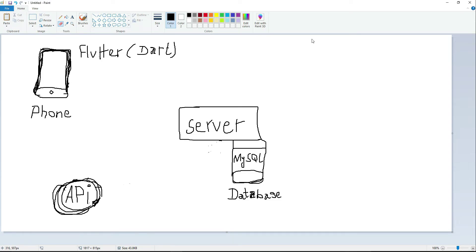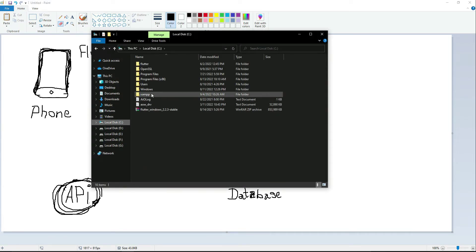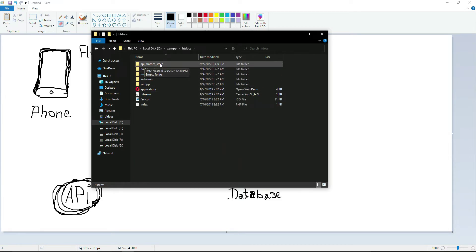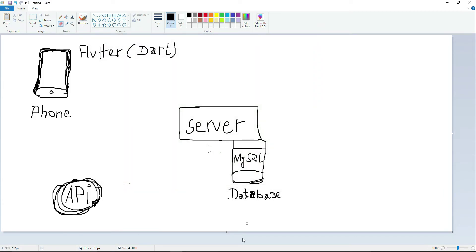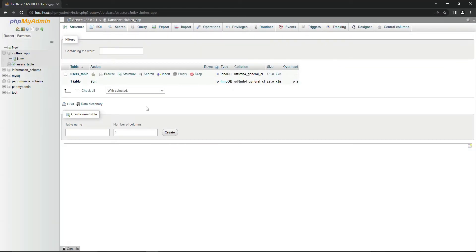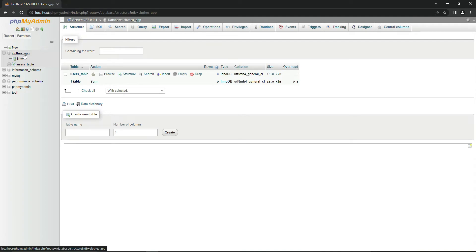Then comes the API — this API which we will implement, which is inside the XAMPP folder htdocs, this one: api > api_include_store. This is our API. Then comes the server, or you can say MySQL database. It is basically our XAMPP server MySQL database, and currently our database name is CloudSet.